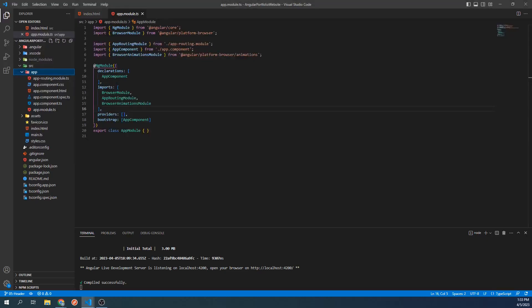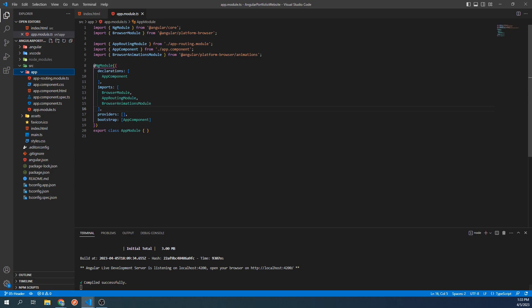The first step is to create a component for our header. We went over what components are in Angular in a previous video. However, at the time I was using the app root component, which isn't the clearest example of how components work. After we create the header, we will have a better example of an Angular component.